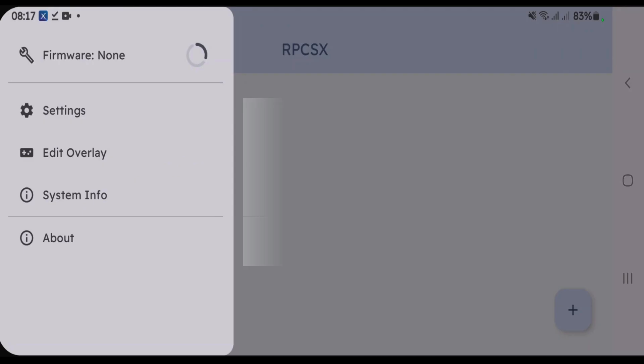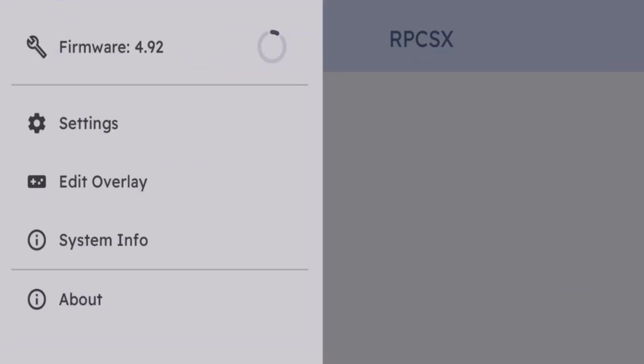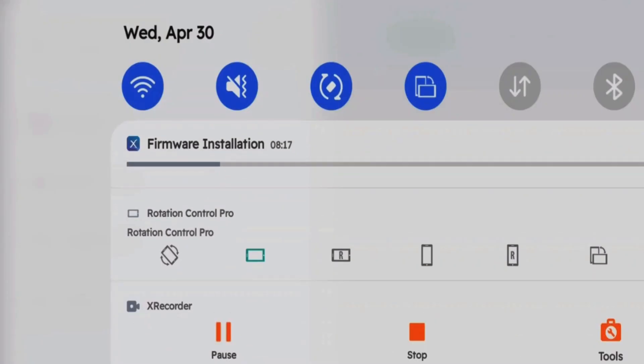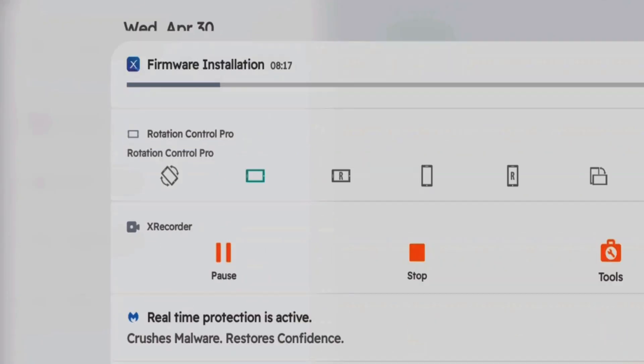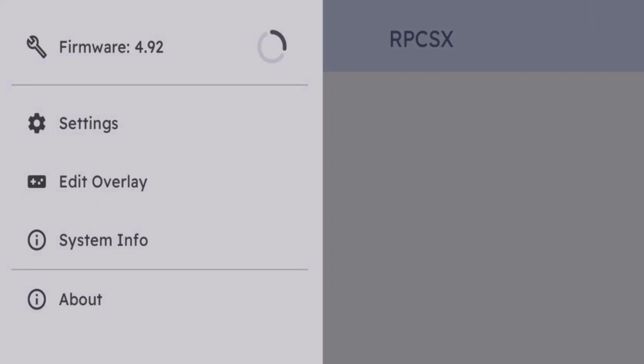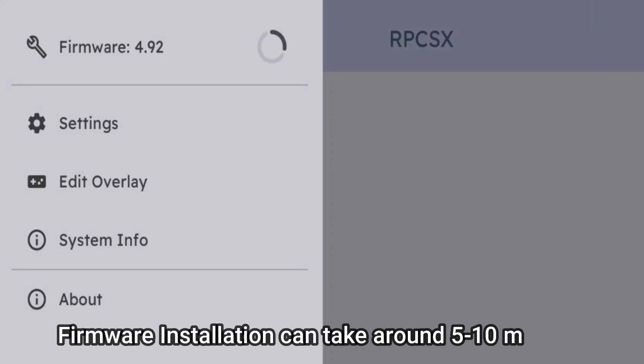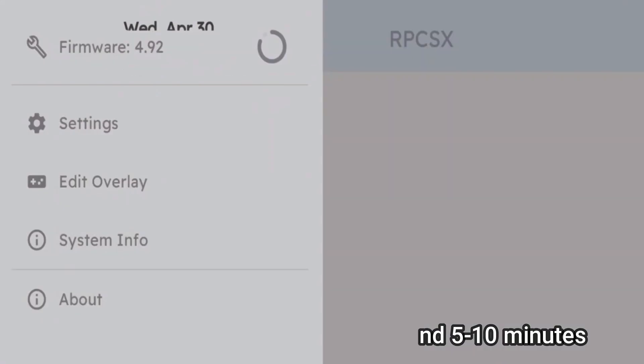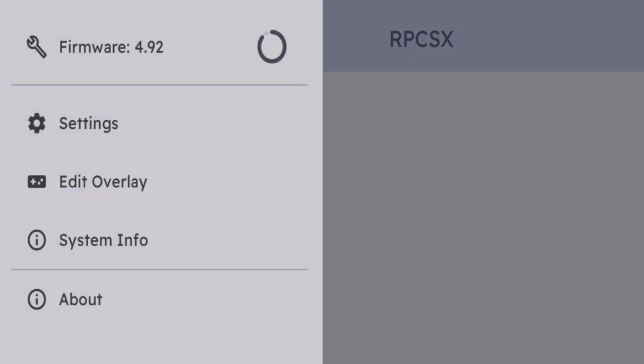The installation will begin and it shows here firmware installation is taking place. Finally, it will now finish the installation. Let's wait for some more time.